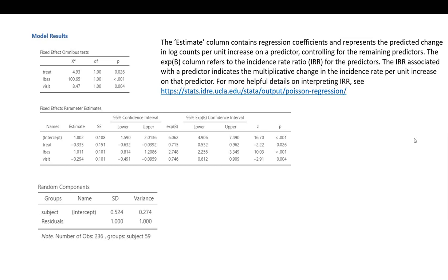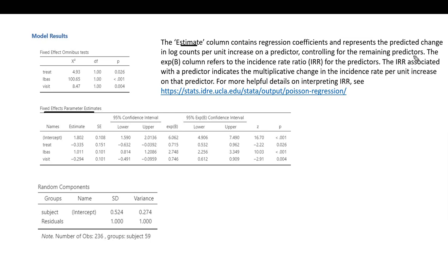Going back to our fixed effects parameter estimates table, the estimate column contains regression coefficients. They reflect the predicted change in log counts per unit increase on a predictor, controlling for the remaining predictors.